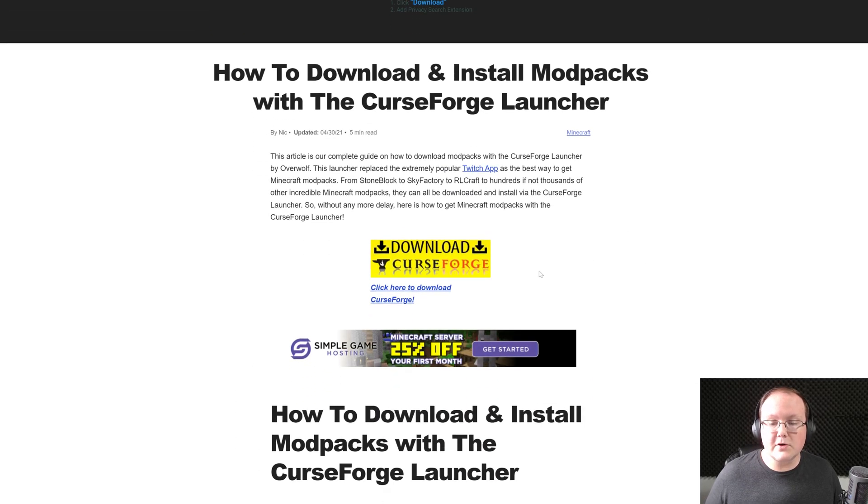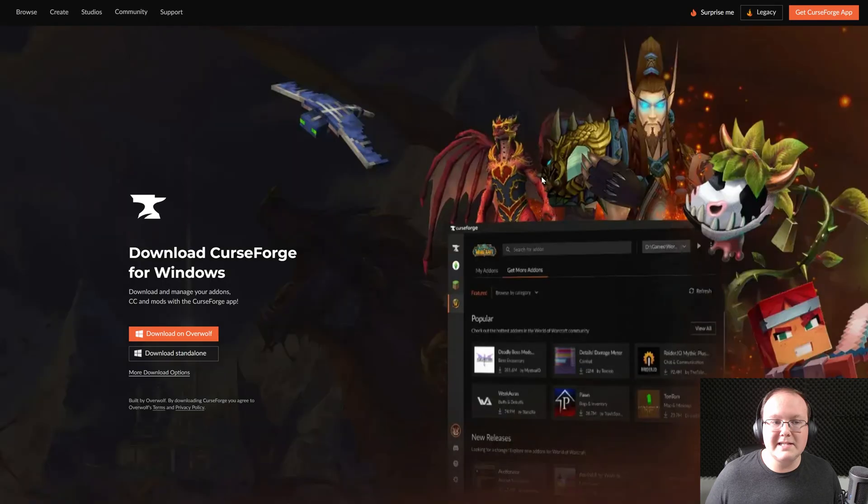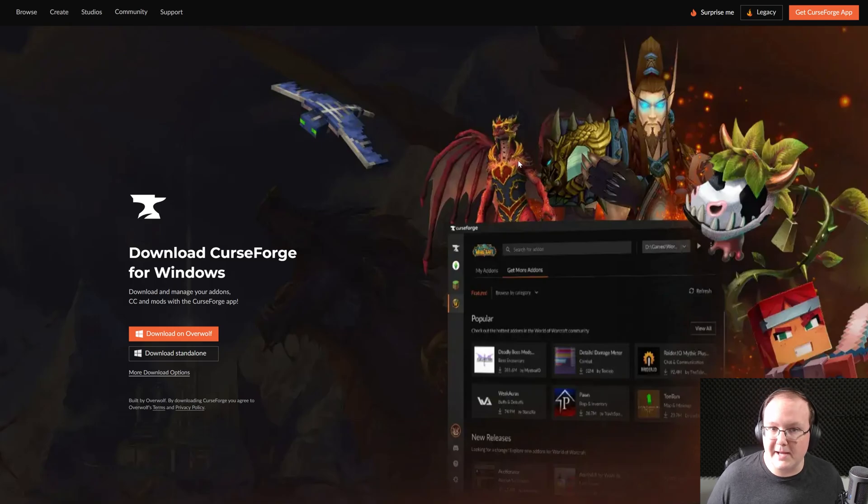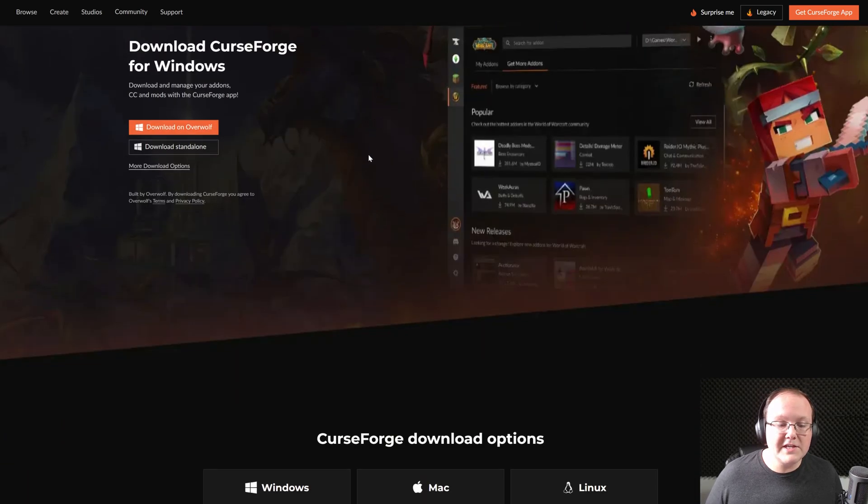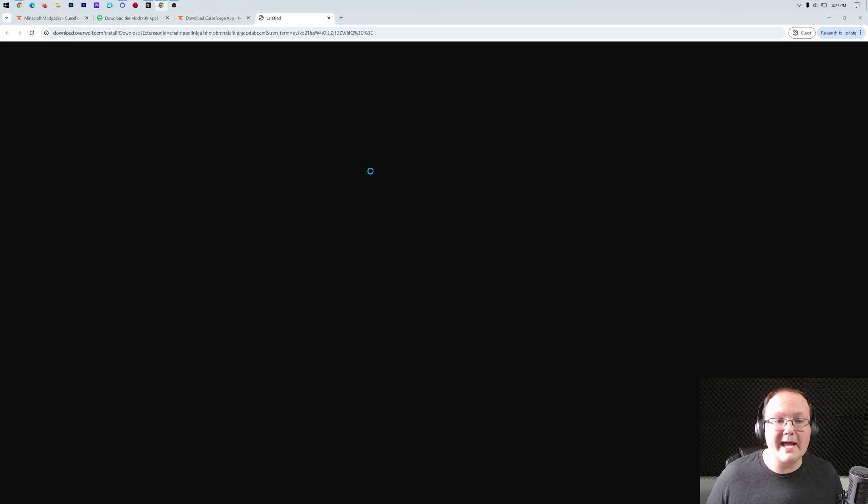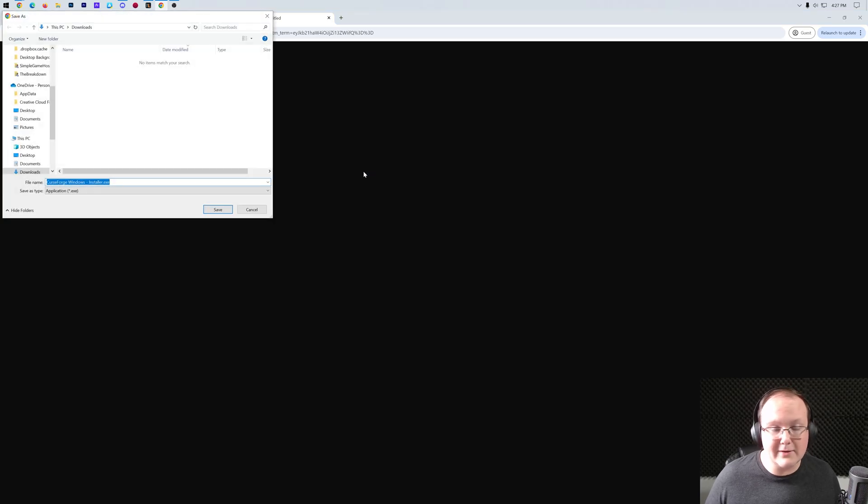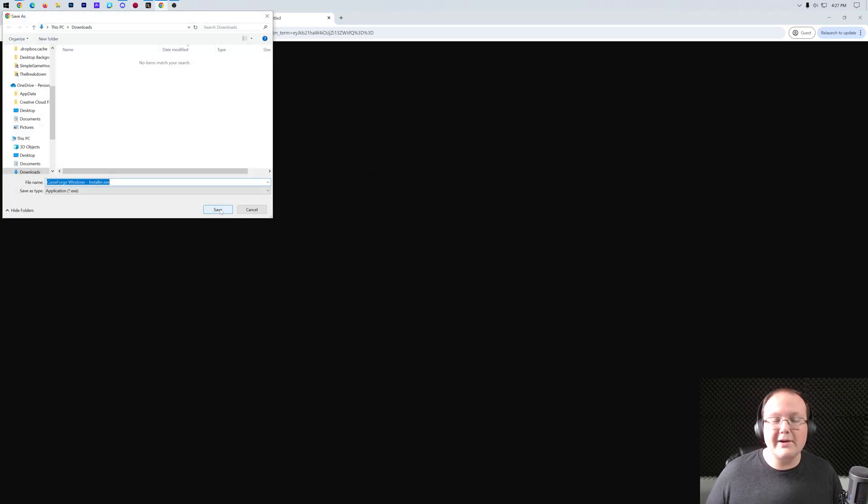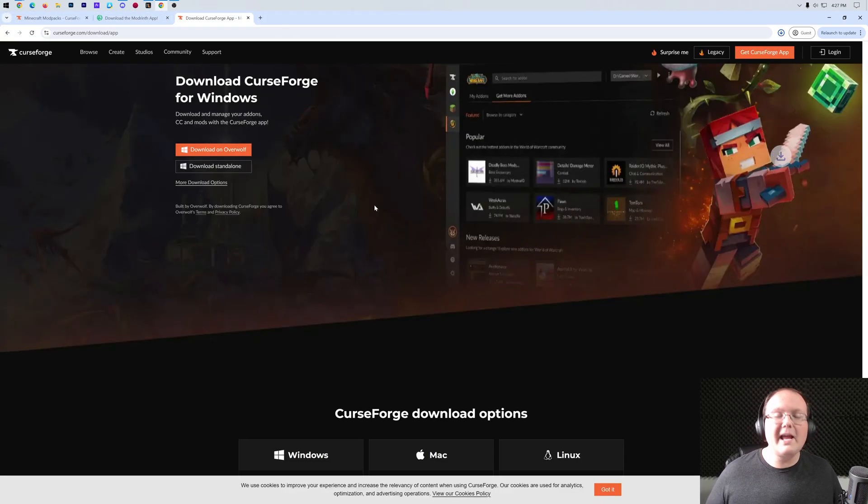Once you're here, scroll down and click the Download CurseForge button to go to the official CurseForge download page. On this page, go ahead and click Download Standalone here and it will start downloading. You may need to keep or save this file and it's 100% safe to do that.